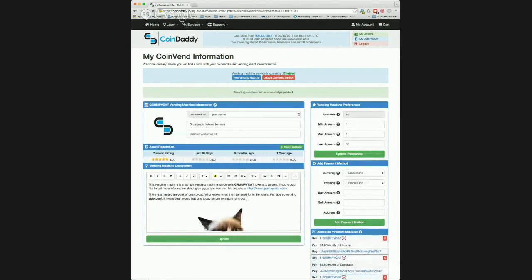In addition to entering some basic information on your vending machine, you can also upload an image to be displayed on your vending machine by simply moving your mouse over the CoinDaddy logo and clicking change photo and selecting a photo from your computer.